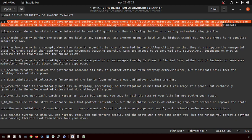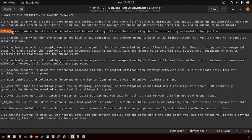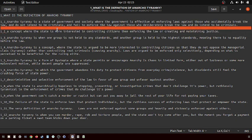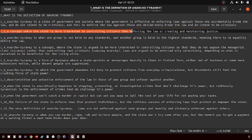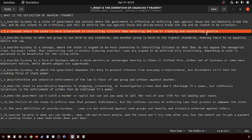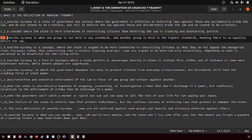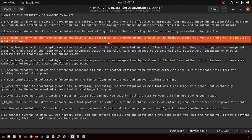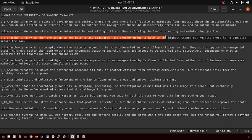Second definition: a concept where the state is more interested in controlling the citizens than enforcing the law or creating and maintaining justice. Third, anarcho-tyranny is when one group is not held to any standards and another group is held to the highest standards, meaning there is no equality before the law.